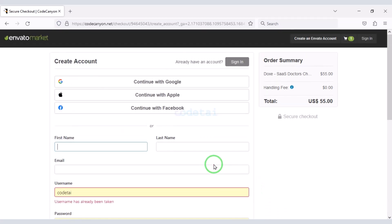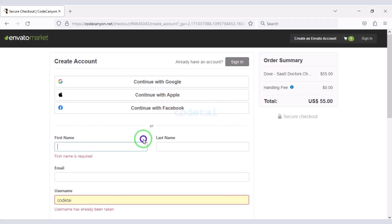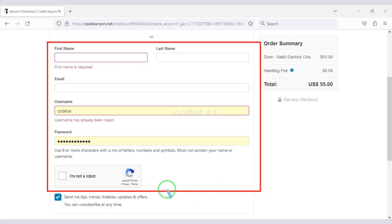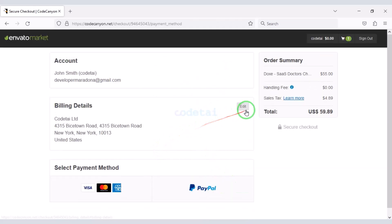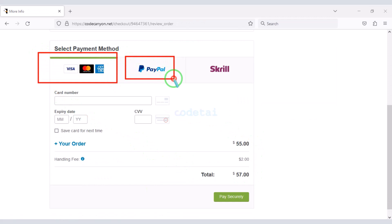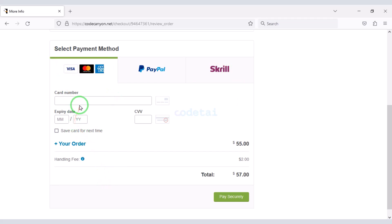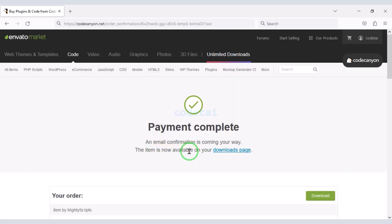Then go to checkout. Now we need to create an Envato account. We can easily create an account on Envato using a social media account, or by submitting the correct information. I have already created an account on Envato so I will log in now. Then we must submit the billing details. You can pay using a bank card, PayPal, or a Skrill account. For this example I will now pay by bank card — we need to submit the correct banking card information and confirm the payment by clicking the button.